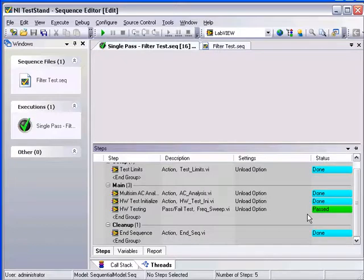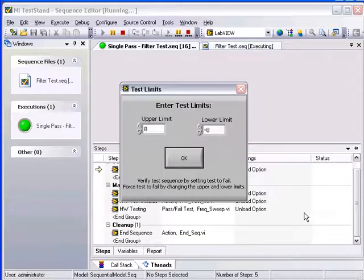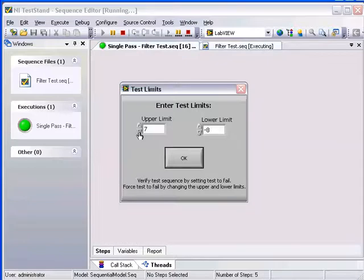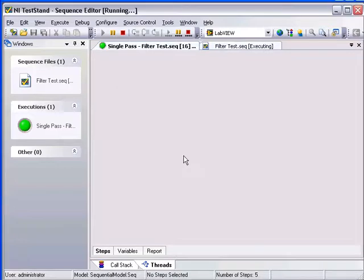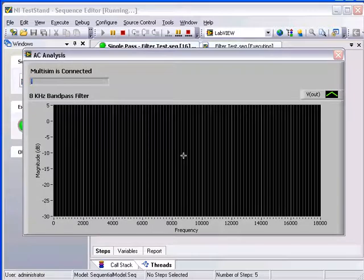I am going to execute the test sequence one more time, but in this case, I will narrow the upper and lower limits. Once again, a connection to Multisim is opened and an AC analysis executed.